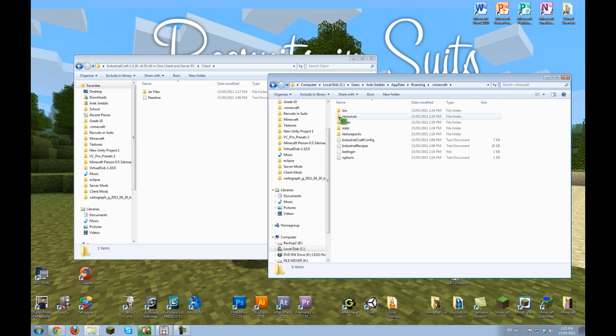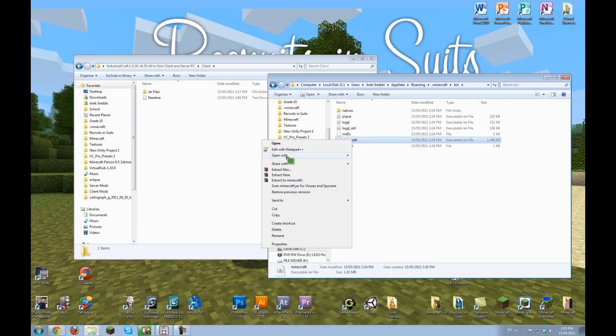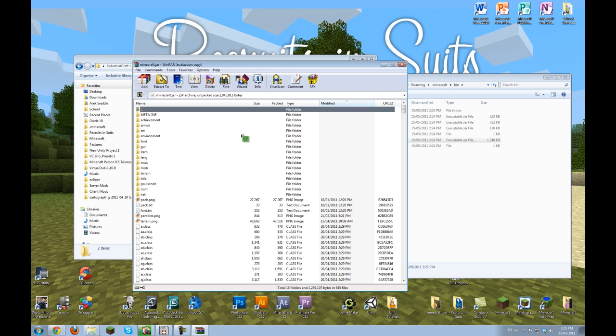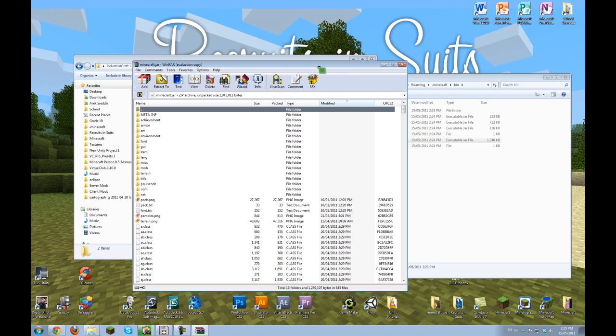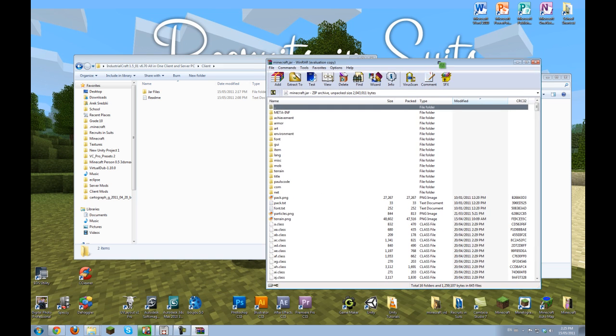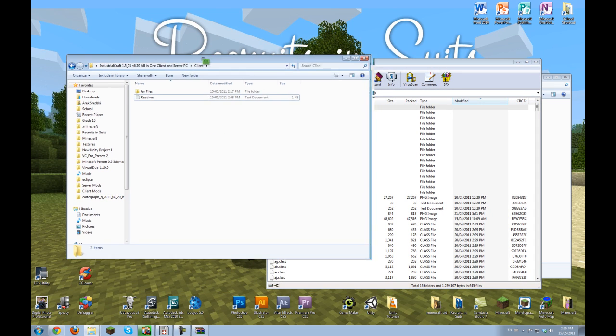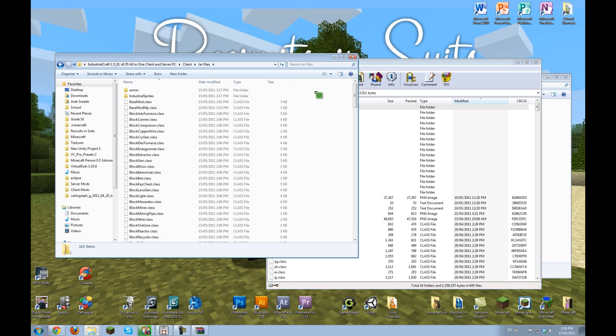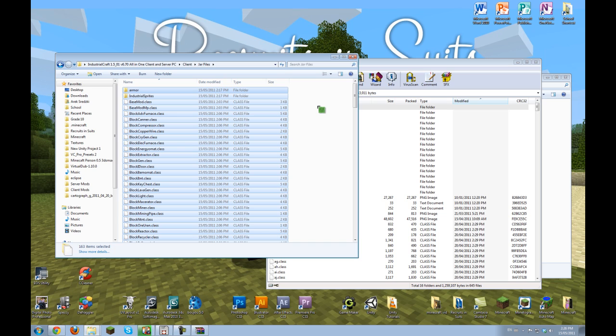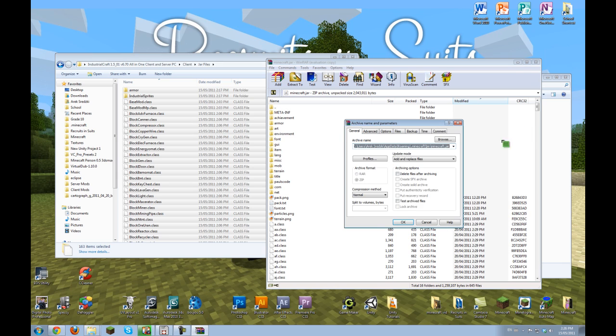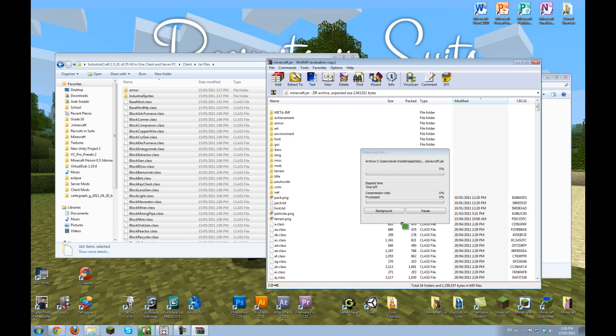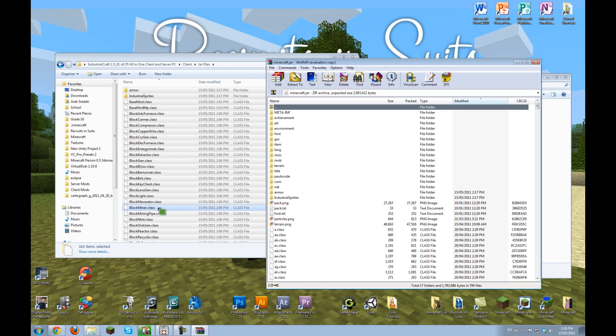The next step, which is actually modding the game, is that you want to go into your bin folder, right click the minecraft jar, open with WinRAR Archiver. And then here in the all-in-one zip, go to your jar files folder and then control A and then control C, or you can drag it in, and then control V and add and replace. This moves all these mod files, all the prerequisites.